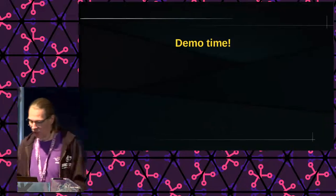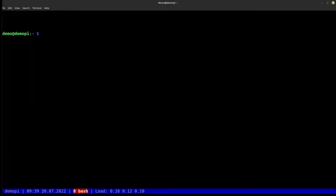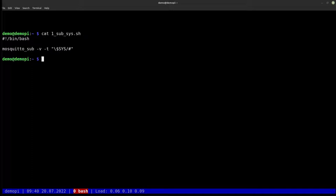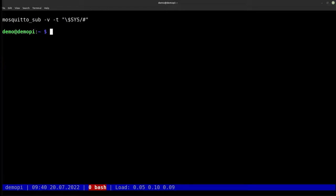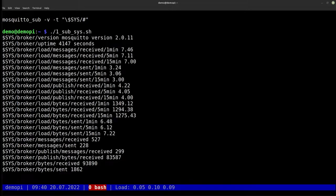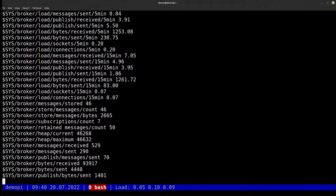Let's see if we can get this to work in a live demo — I did try to pray to the demo gods this morning. What we can do is simply look at a Mosquitto subscription command, which I'll make slightly larger. We subscribe to all the system topics that the broker already provides. The -v flag is to actually get the topic names with them. If I run this simple command, I get all my information from the broker. These are all retained messages because I immediately get some data.